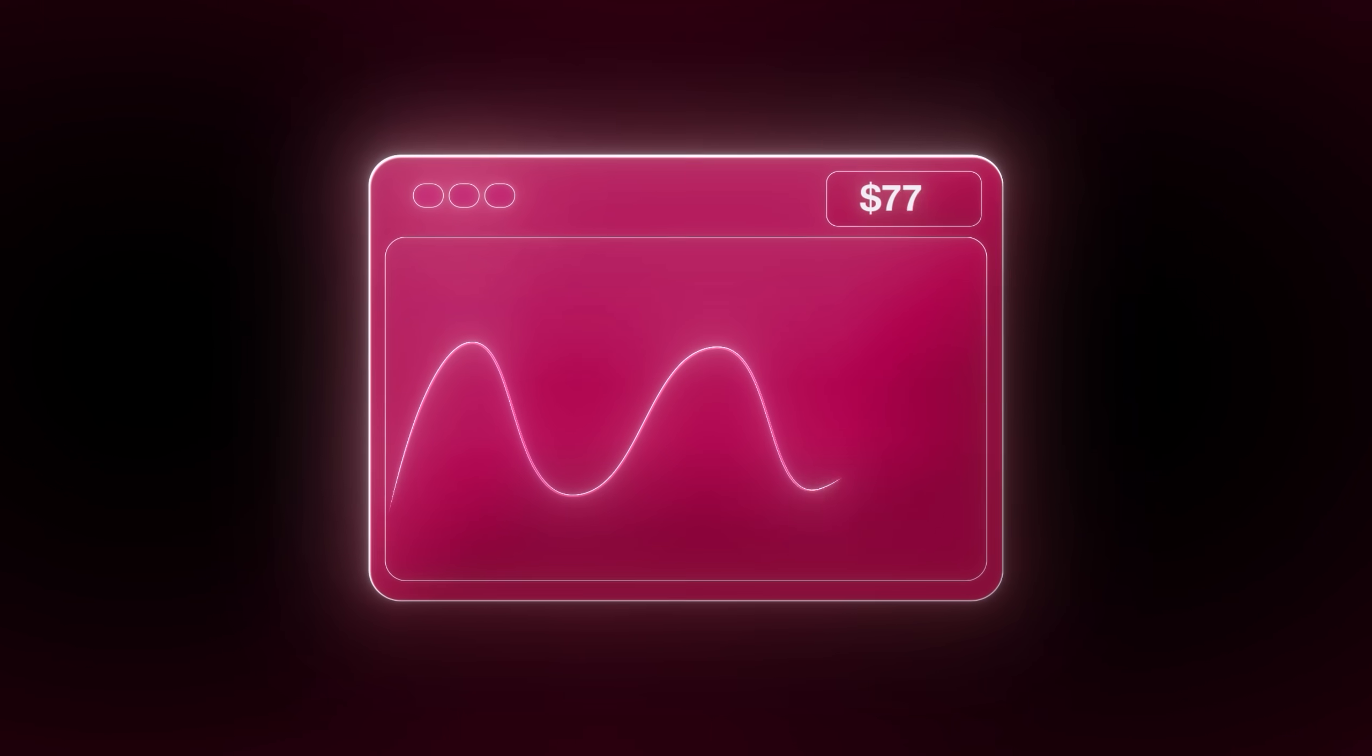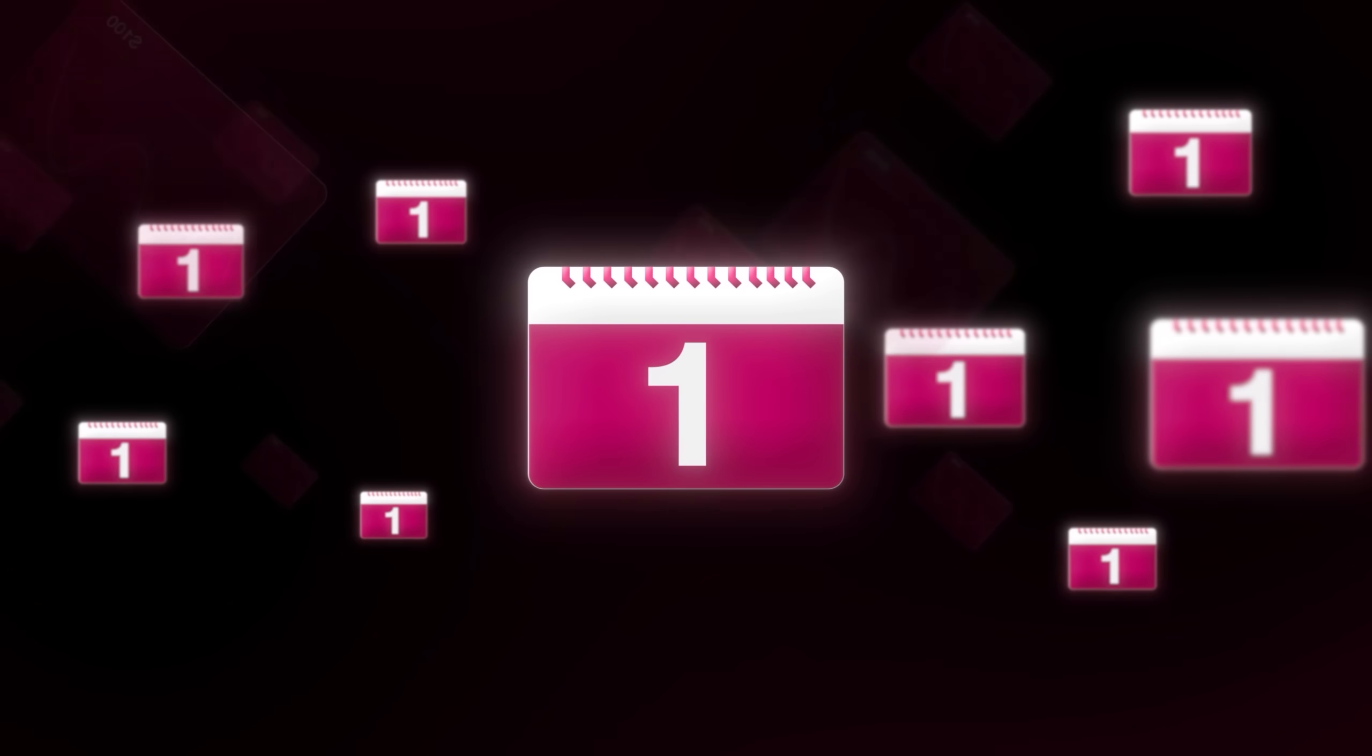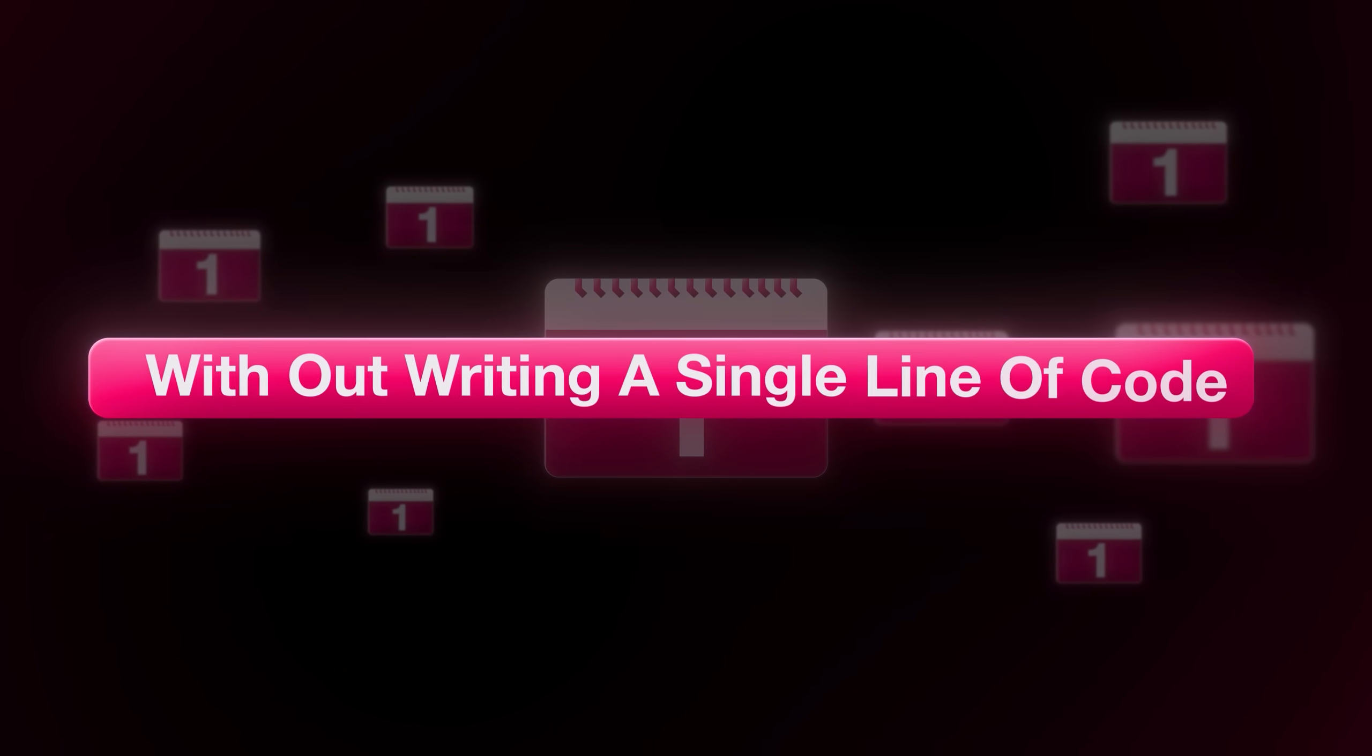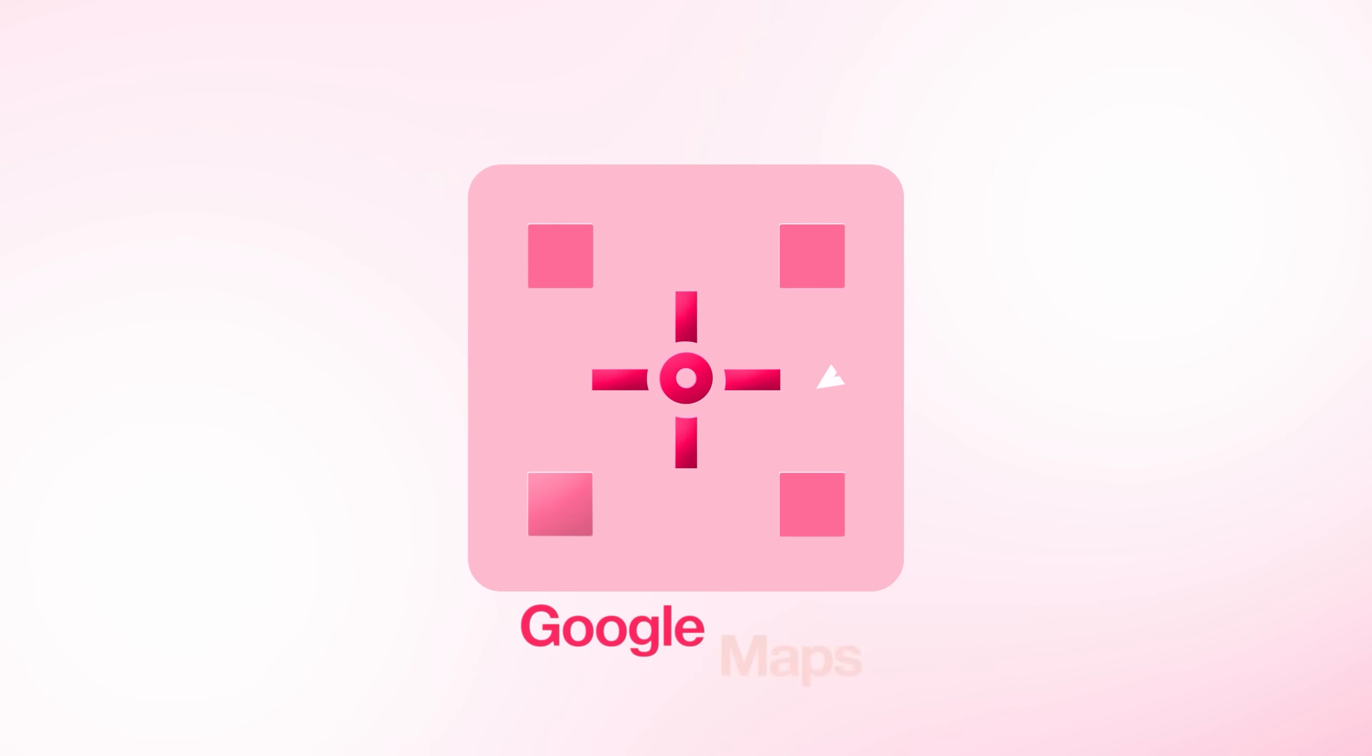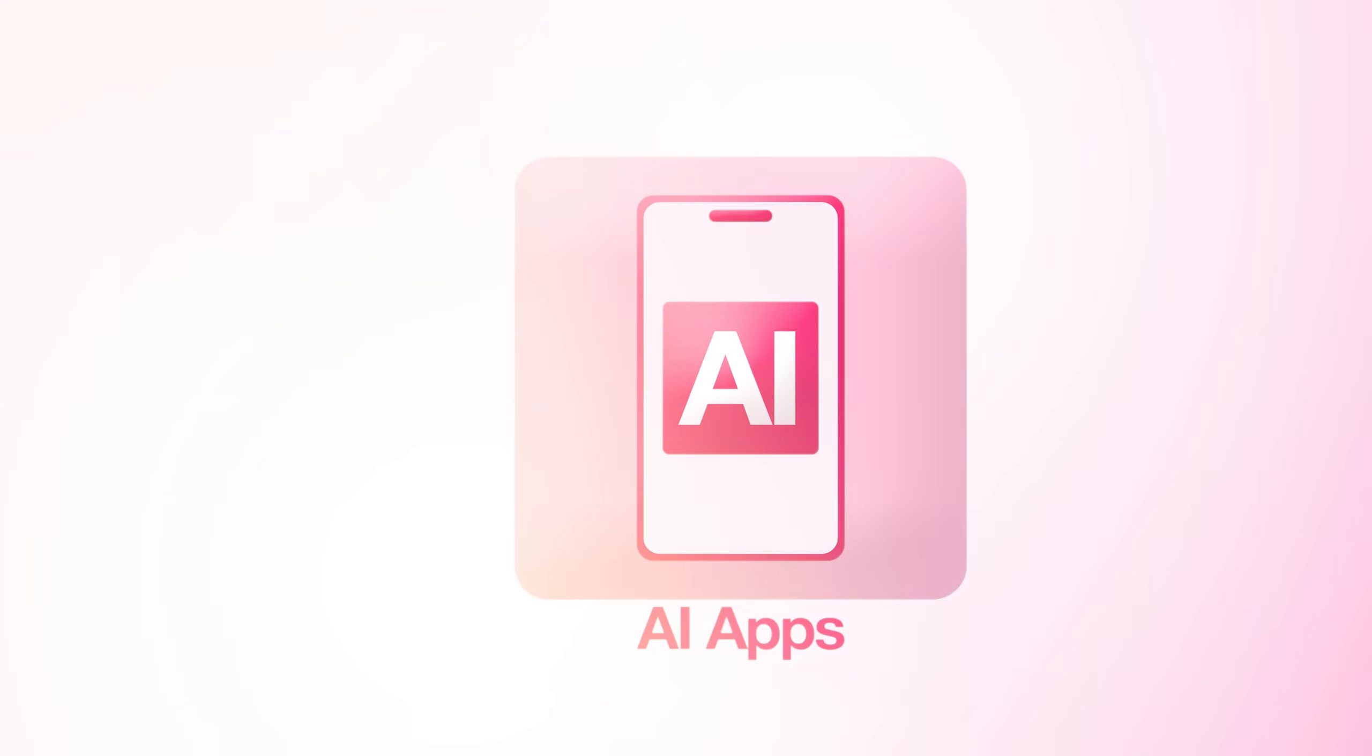I'm about to show you how to make hundreds of dollars in a single day without writing a single line of code. And you can start doing this today with just your laptop. We're talking about making real money using nothing but Google Maps and AI apps.